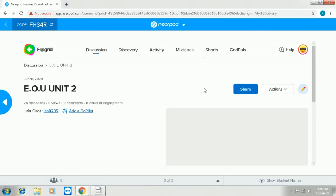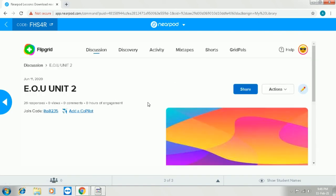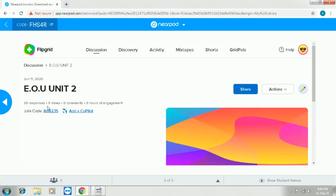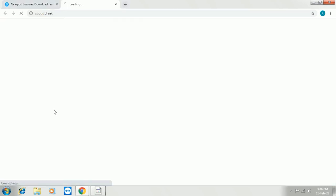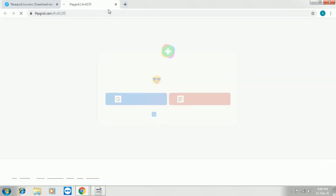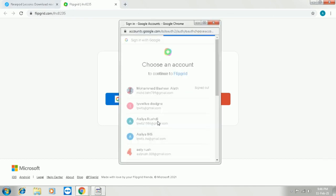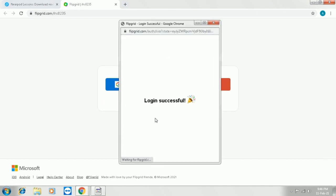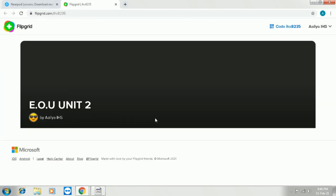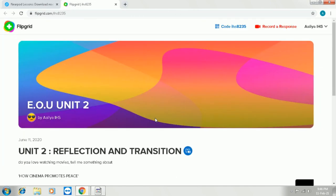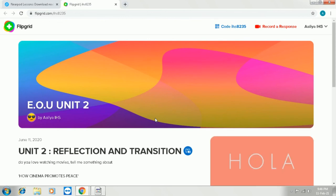So it opens in the Flipgrid page and you can see the option to view as a student. So click on that to see how your students can see the web page of Flipgrid. So this is how they will access. They can join using Google or Microsoft. Now I am logging in using Google. And this is the page of Flipgrid.